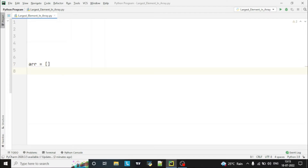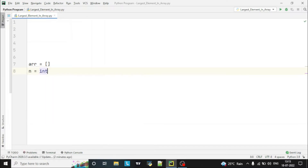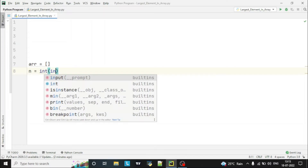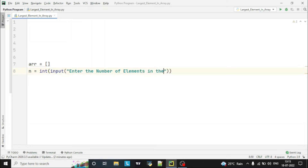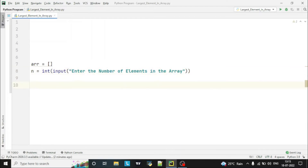I have declared one empty array, and we will take another input — the length of the array. This will be an integer input: enter the number of elements in the array. Now, to take the array input from the user, the user has to enter the elements one by one.